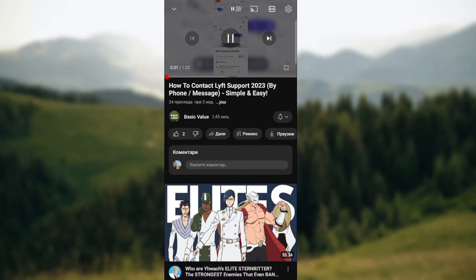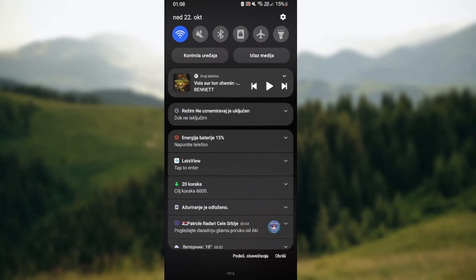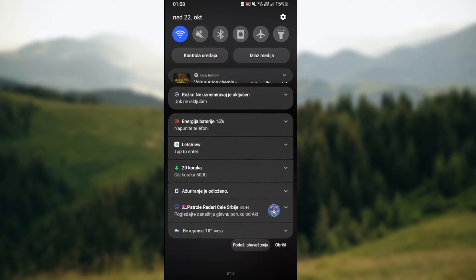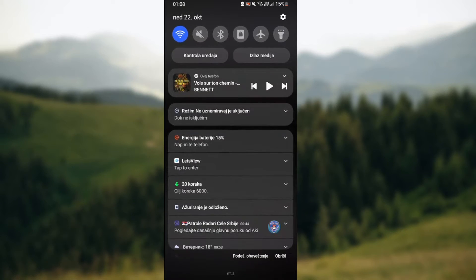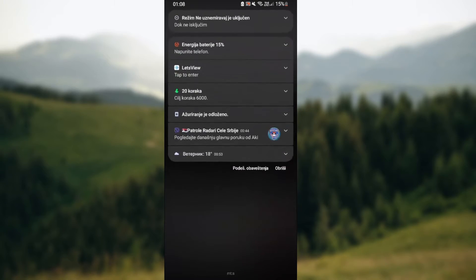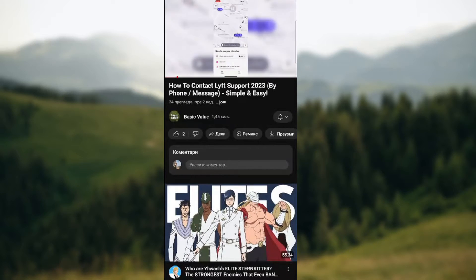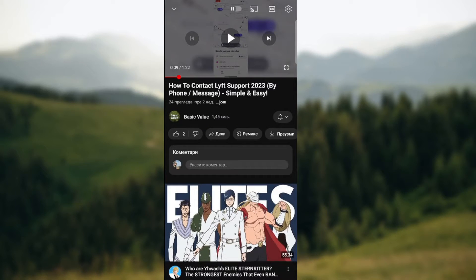But when you play the video, the song on Spotify just froze. And when you play it back on, the YouTube video stopped.